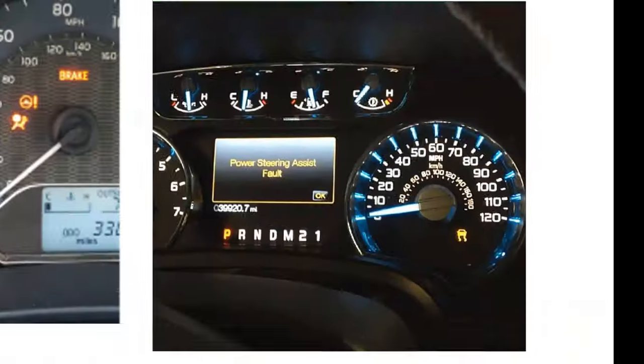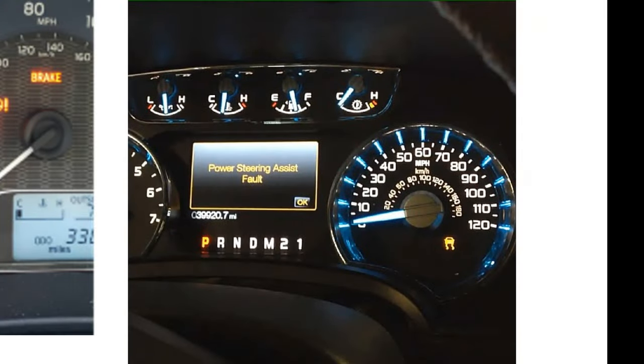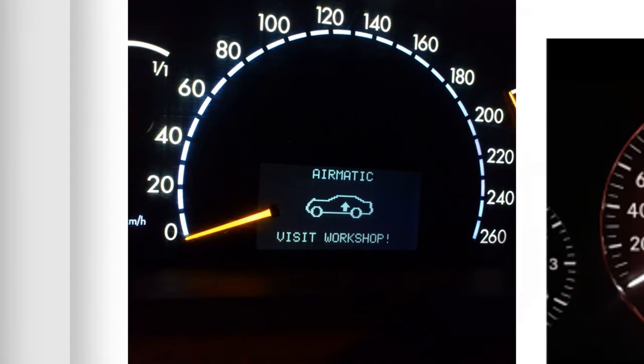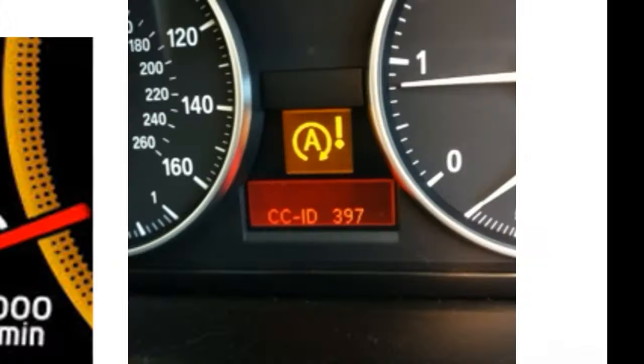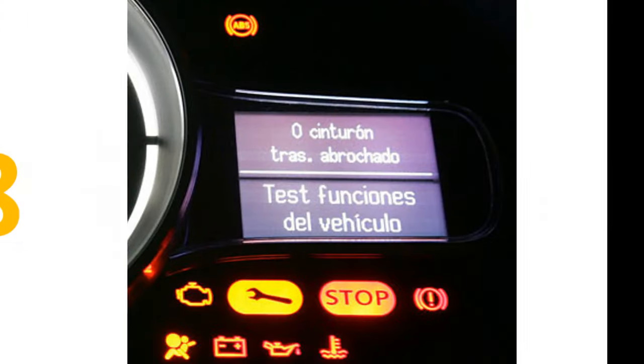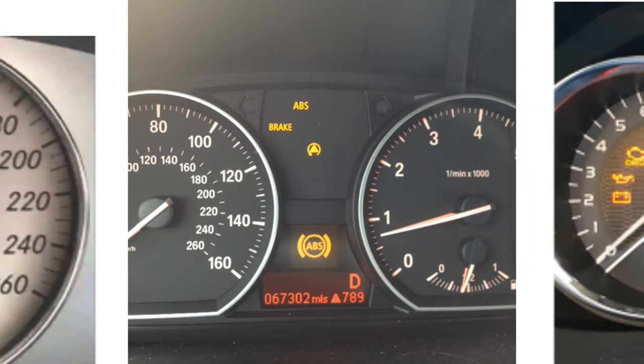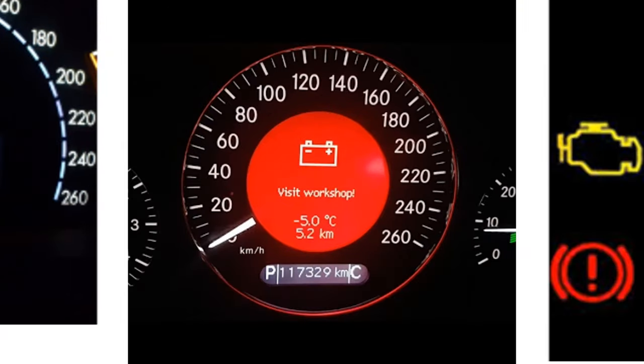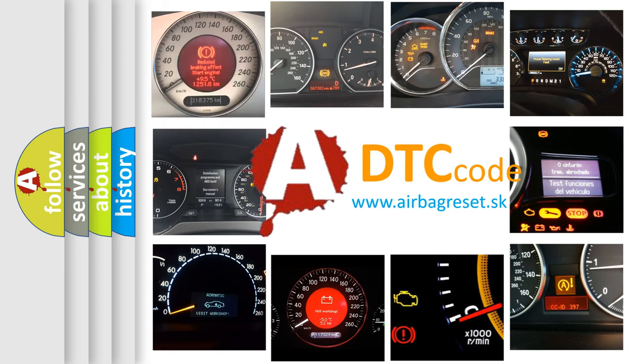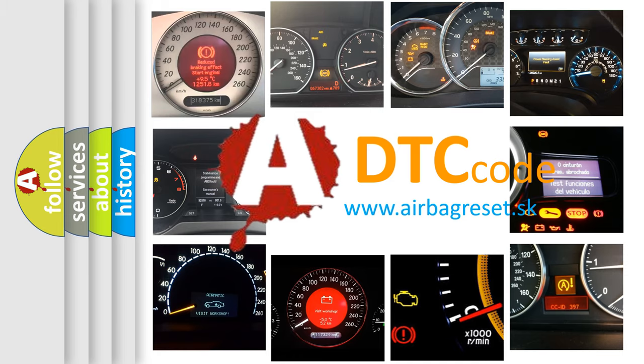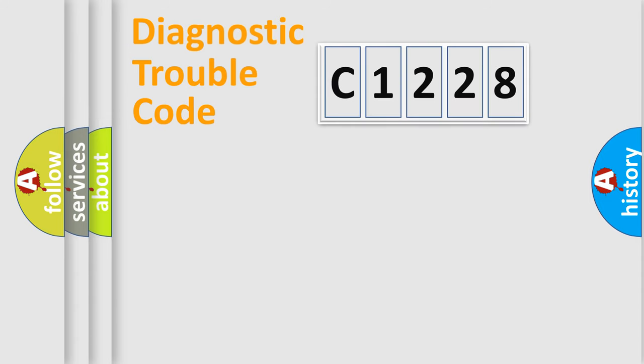Welcome to this video. Are you interested in why your vehicle diagnosis displays C1228? How is the error code interpreted by the vehicle? What does C1228 mean, or how to correct this fault? Today we will find answers to these questions together.